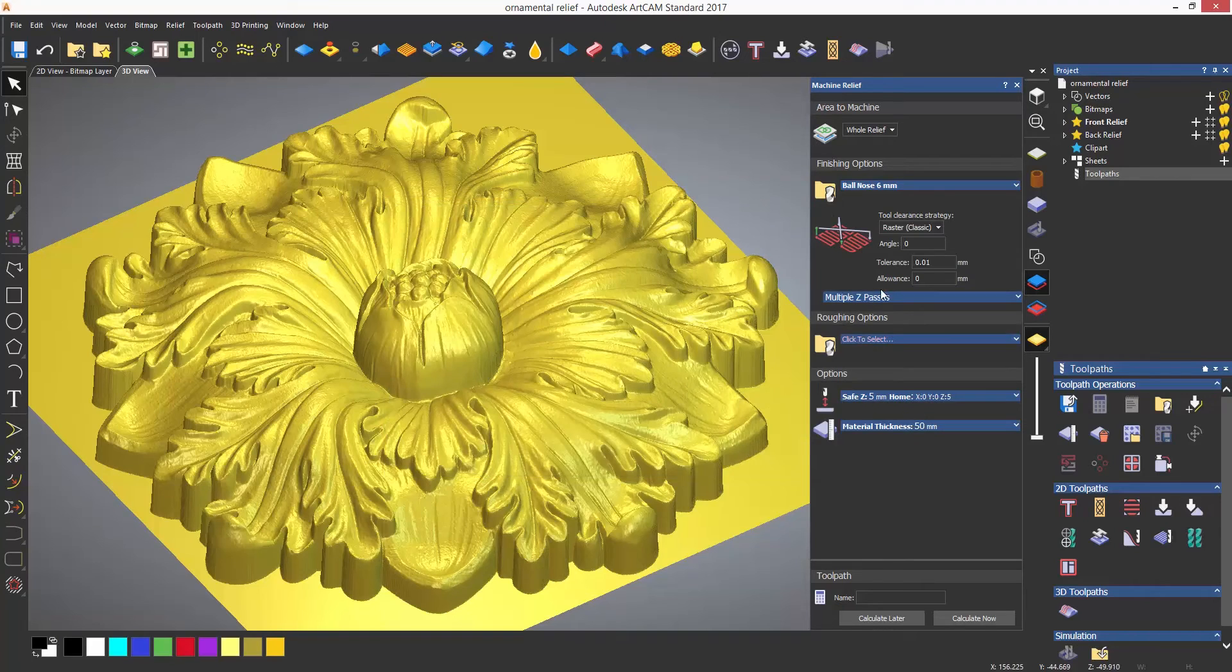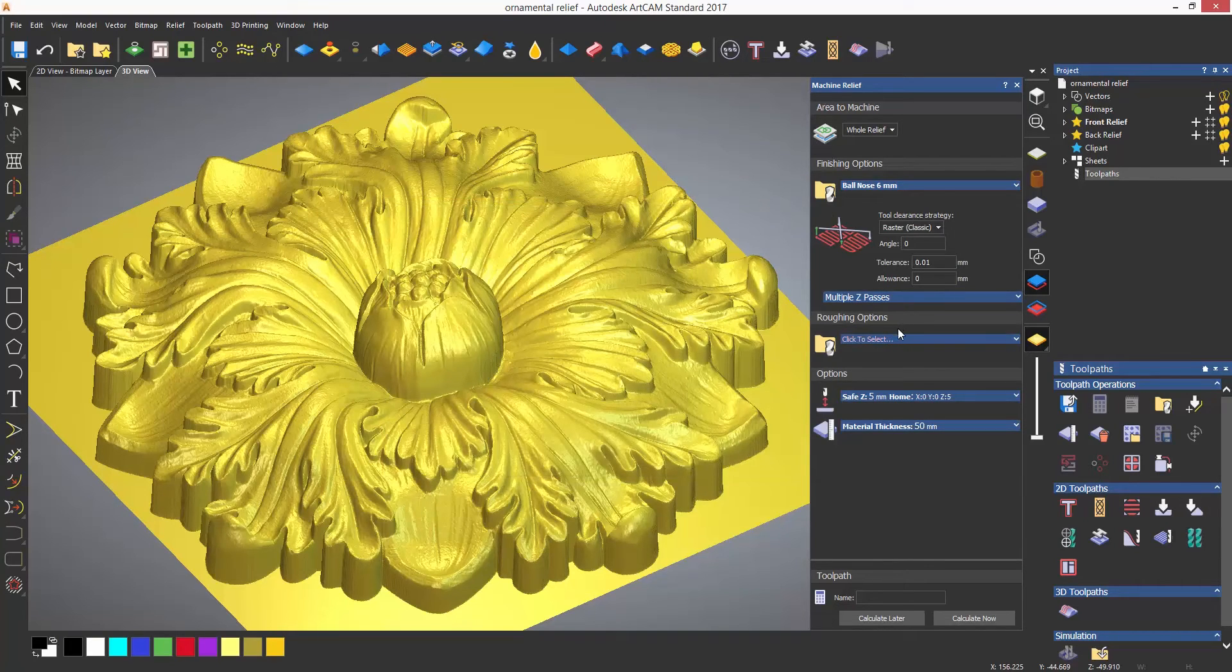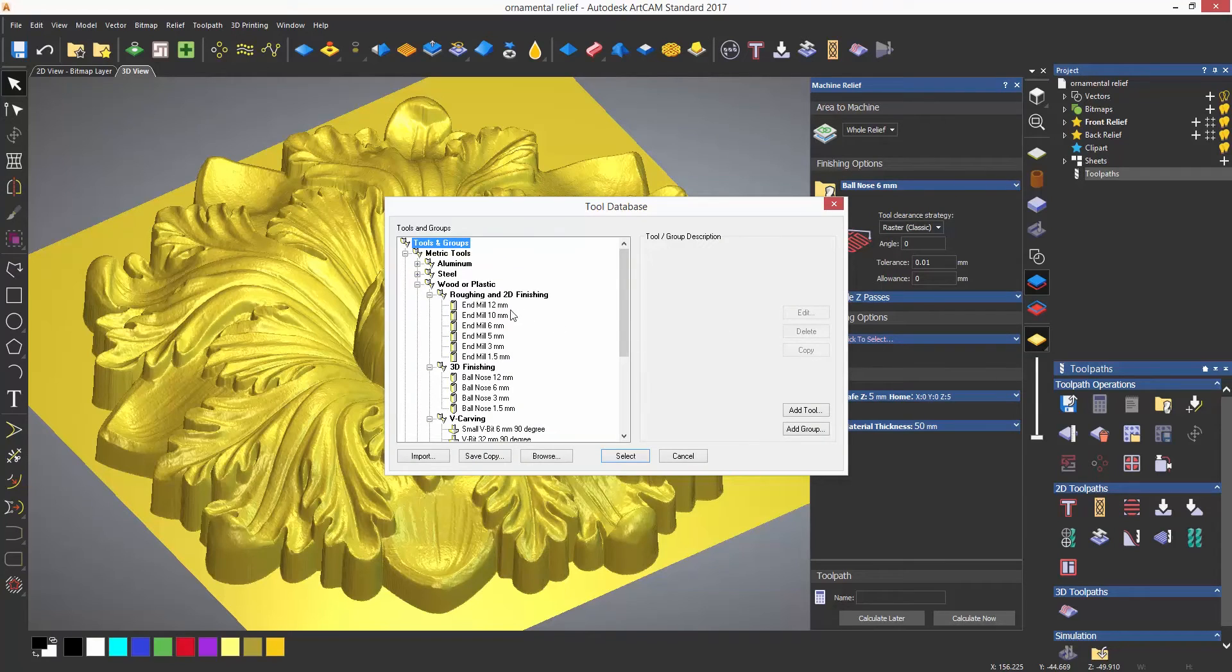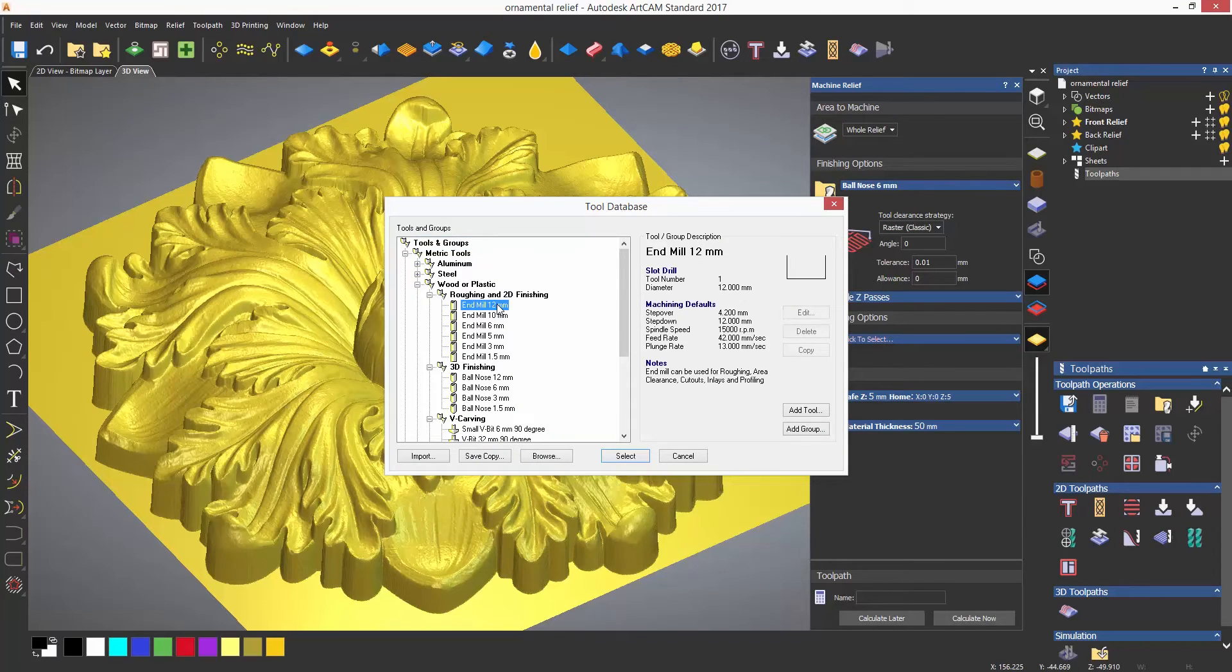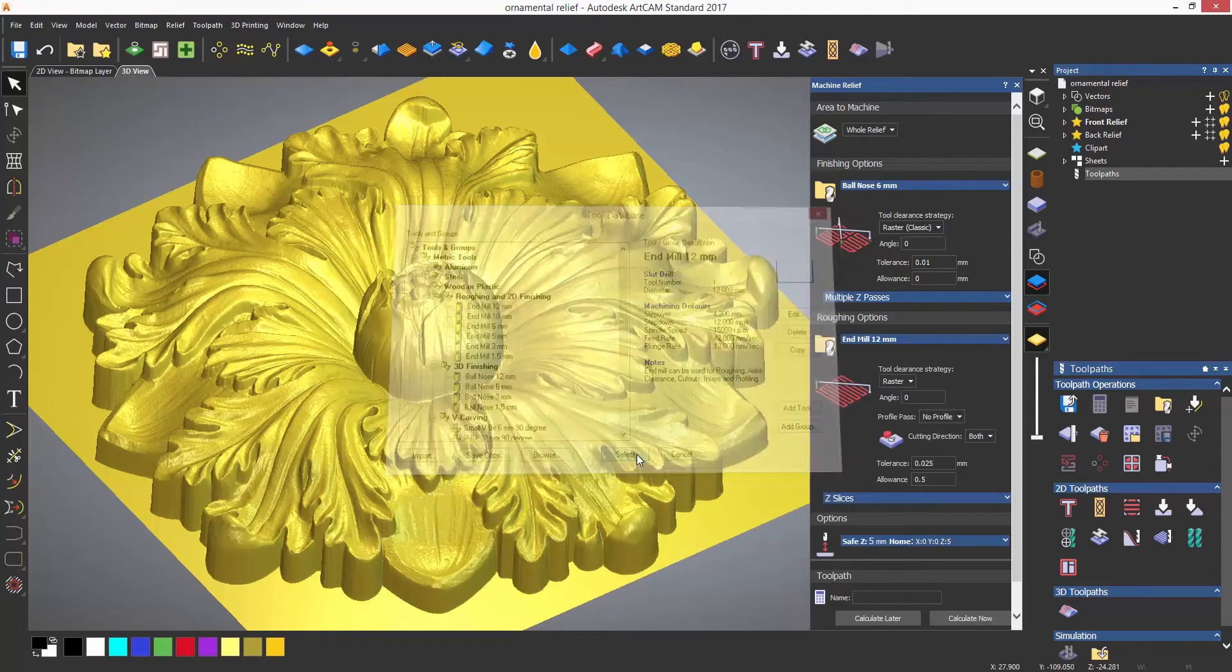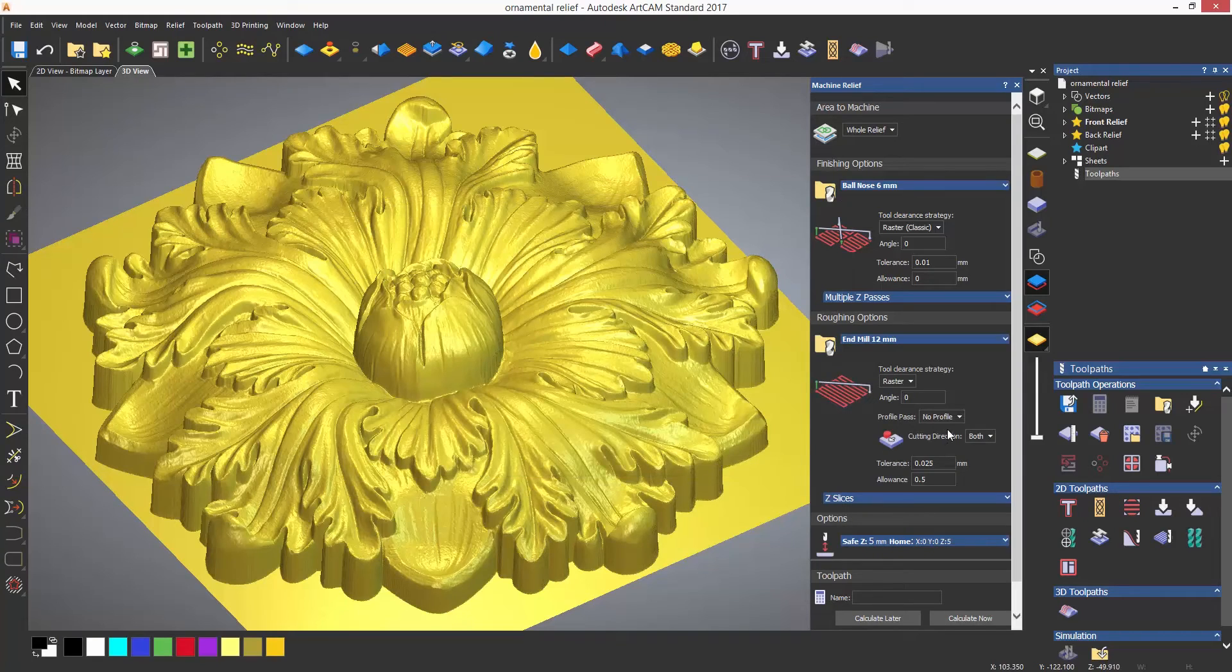I'm also going to select a roughing tool where you would normally use an end mill or a slot drill to basically remove as much material in preparation for the finishing tool. For this example I'm just going to use the largest tool that I have, which is a 12 millimeter end mill.